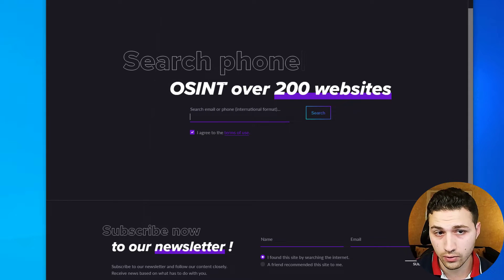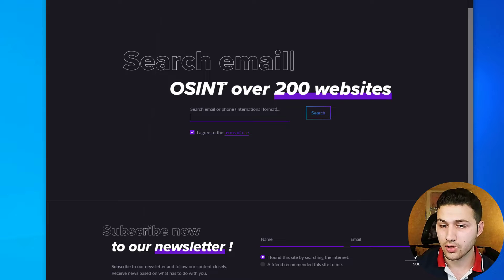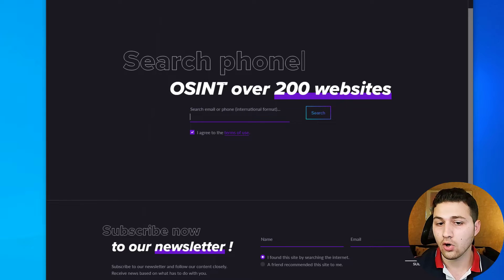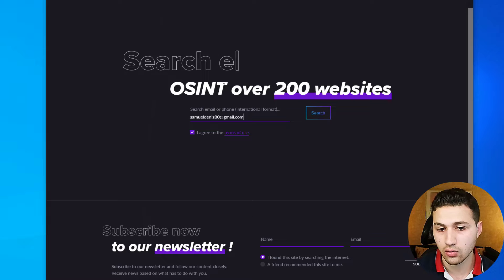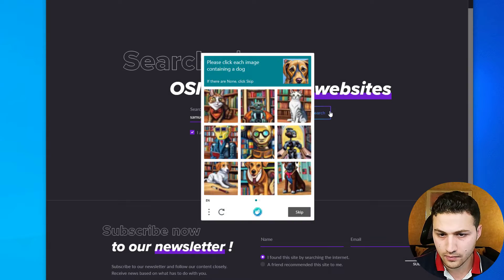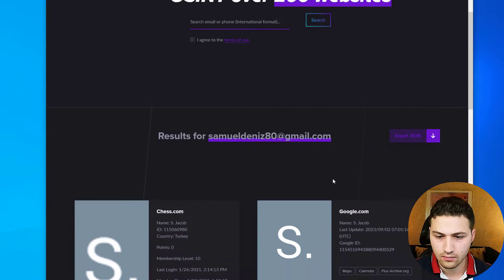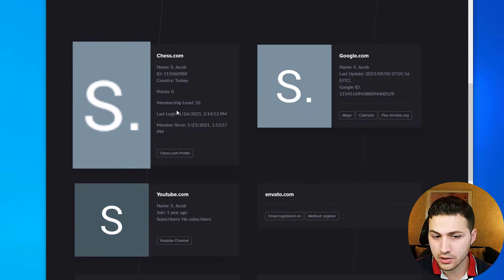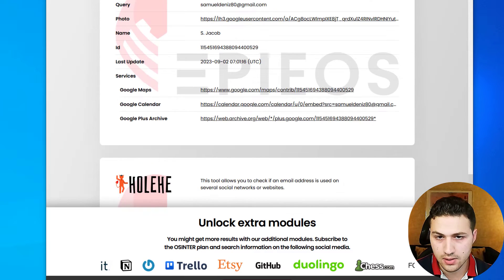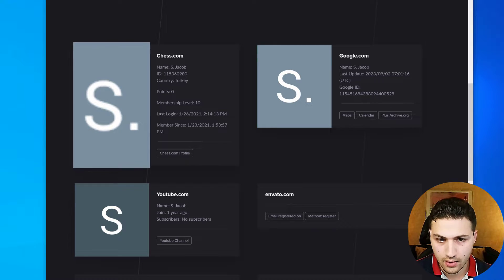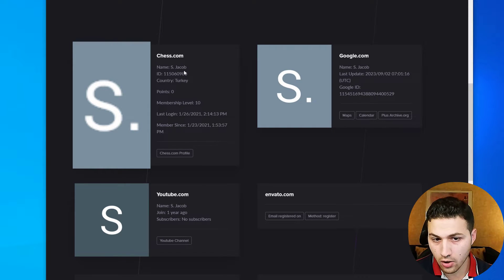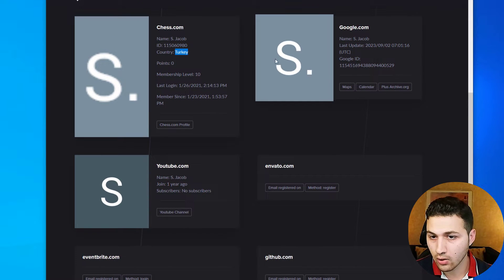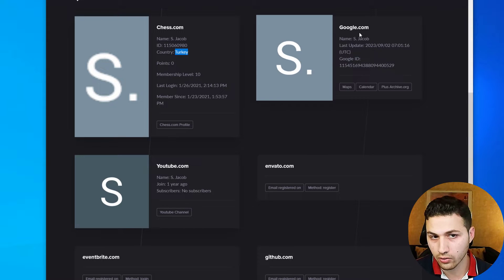Now I'm going to another website called Awesome Industries, which is the best of these options because it allows you to search across over 200 websites using a phone number or email address. I'm going to put in the email address and solve the captcha. Here are all the results we found about this person. It was found on chess.com — and here is the information that was hidden from us on Epiios. We know his name on chess.com is S. Yacob, the country is Turkey, and we can also see his last login. He also has a Google account, which we found on Epiios as well.